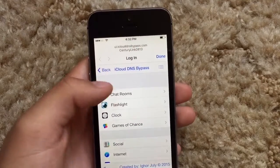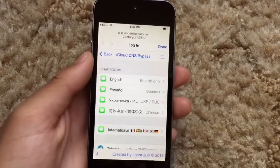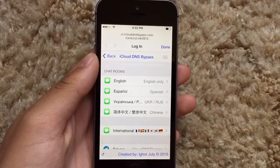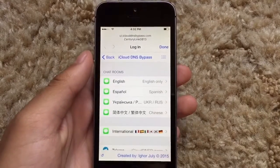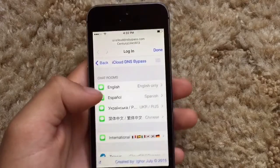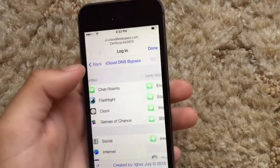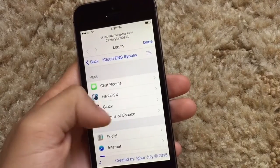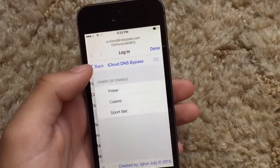In the chat rooms you can see what's going on with Apple, but people are going to try to sell you their servers — don't do it, they're scams. You can also take pictures and see games.